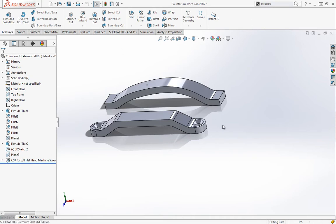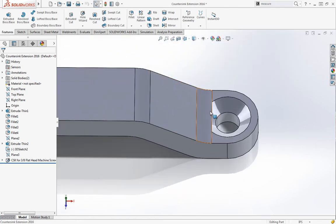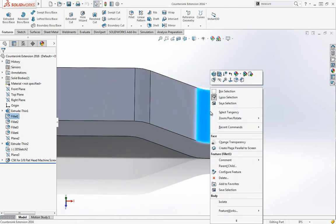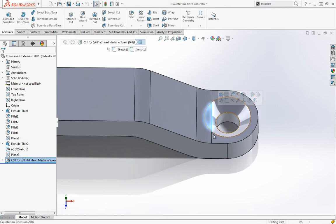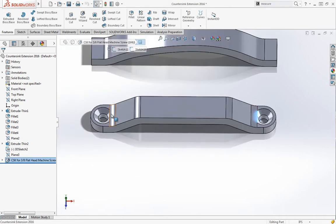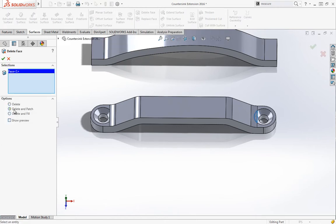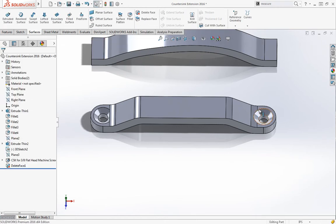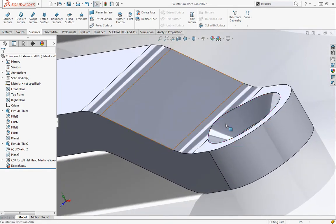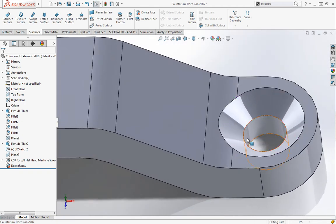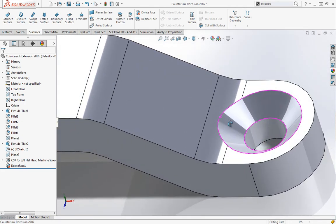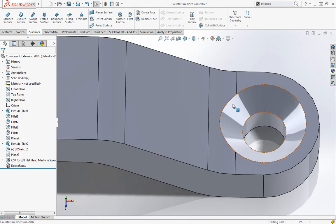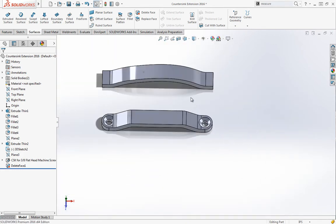I'm going to zoom in here and right-click and choose the select other option. This will allow me to select that face that we want to get rid of. Now if I go into the delete face tool, I have an option called delete and patch. That's just going to extend that out, so it deletes the face and patches it as well as it can. The patch ends up being what the extension of the countersink would look like.